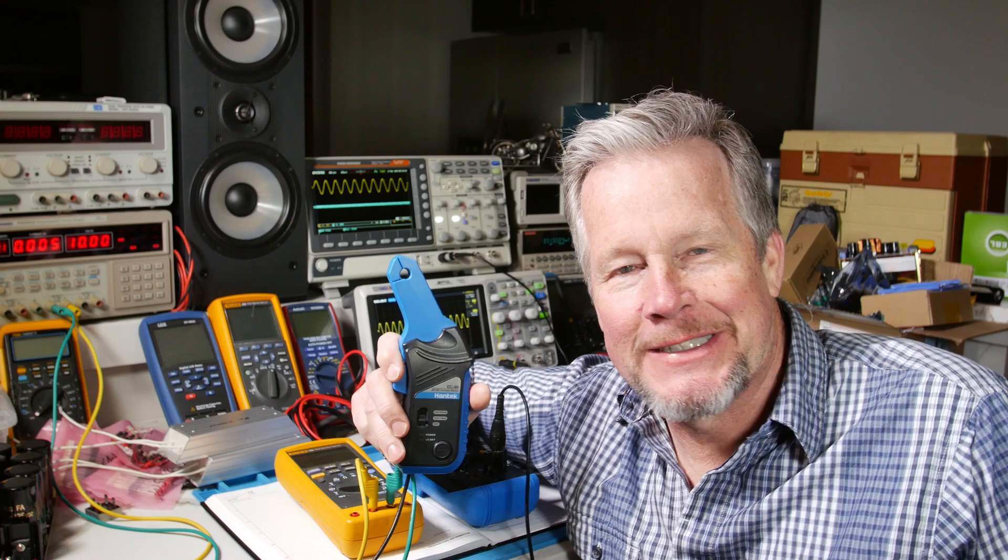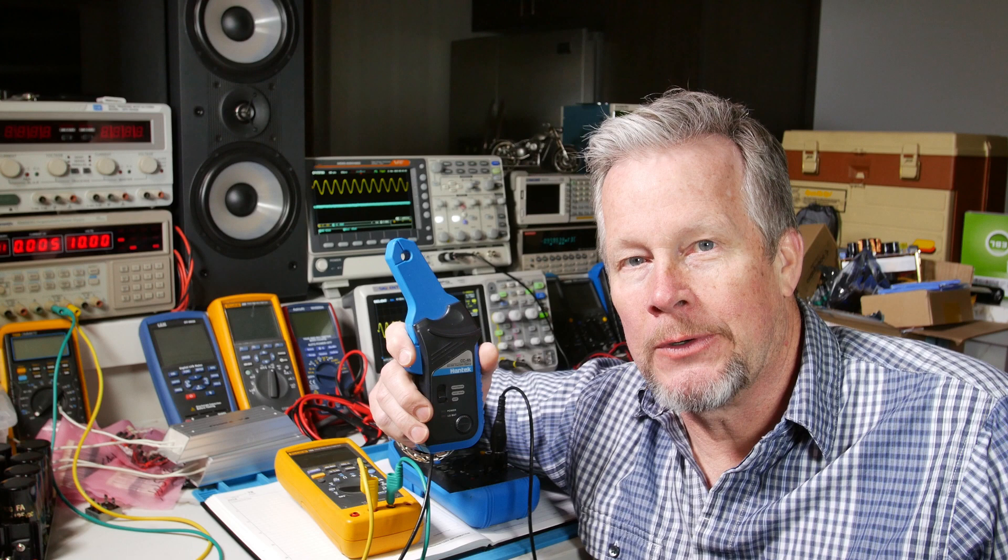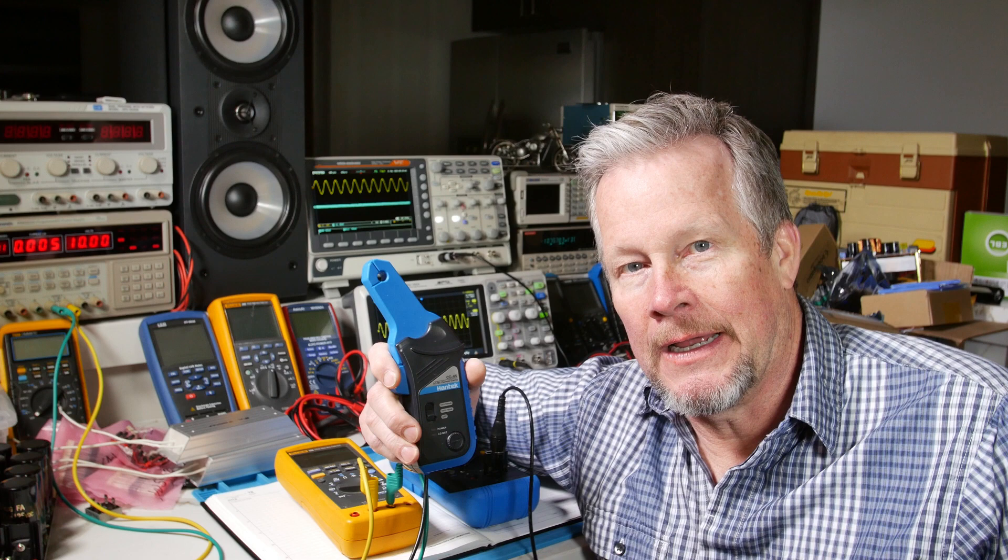Hey guys, what's up? Eddie Aho here with KISSanalog.com. Today we are going to cover this Hantec CC65 ACDC current clamp. We're going to show how to use it beyond the range that it's designed for and how you can get good measurements doing that.